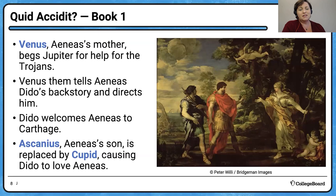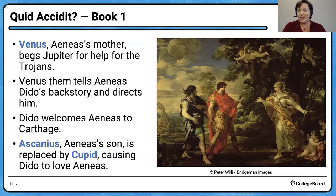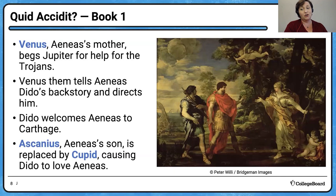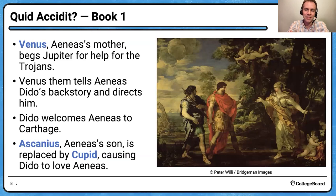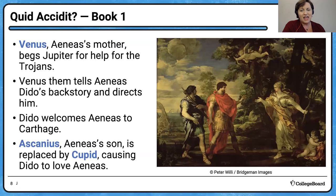Aeneas gets to Carthage and sees a temple with friezes from the Trojan War — he recognizes that these people know about the Trojans, perhaps offering an opportunity for safety. Quick note: it's a temple to Juno, the one who hates Aeneas, but Juno loves Carthage — we learn that early in the first thirty lines of the Aeneid. From Aeneas's perspective, seeing those images is like, 'These people understand our story, they'll have sympathy.' But from Juno's perspective, they're celebrating the destruction of Troy. That's what makes the Aeneid great — nothing's black and white; everything's in shades of gray.